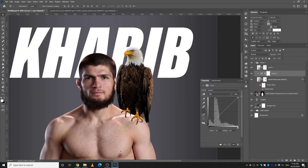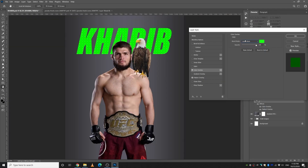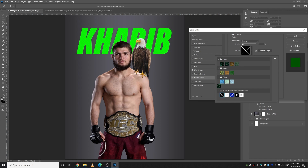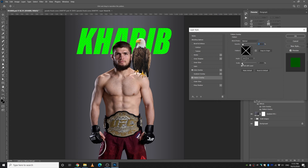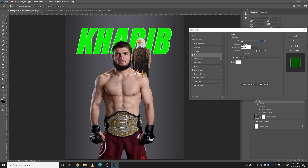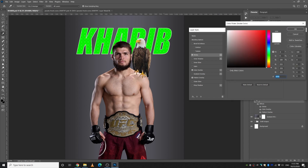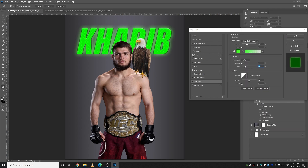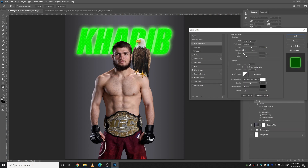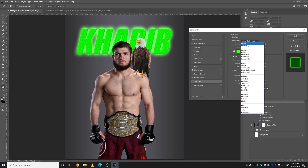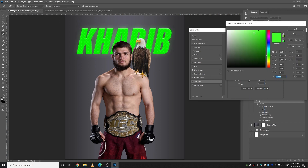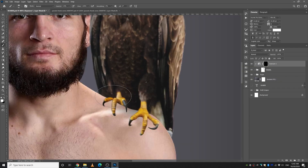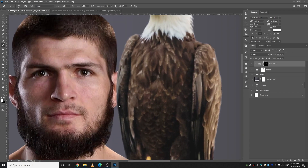I started to make some color corrections to the eagle. Then I thought it would be a cool idea to put some texture on the text — but as you can see it doesn't look that good, so I'm trying to fix that.